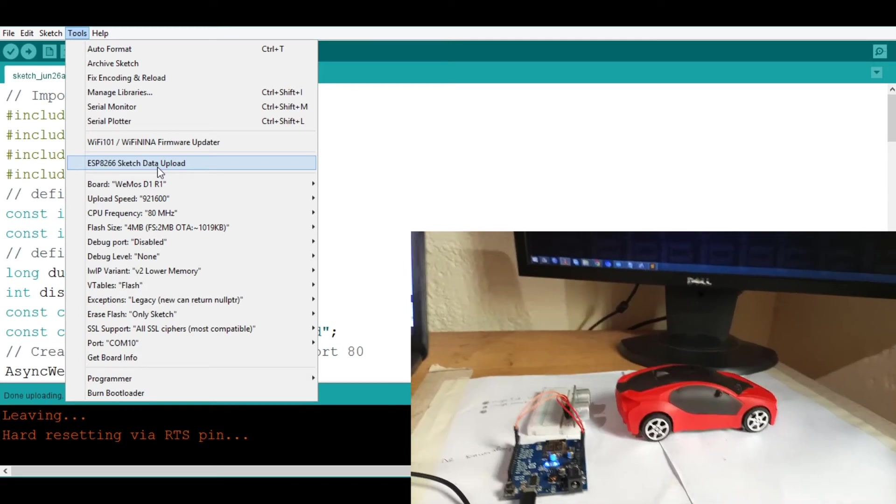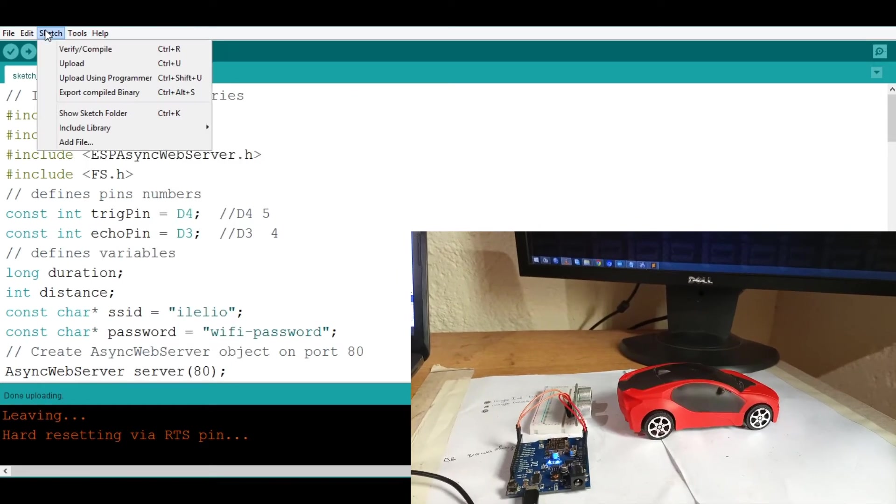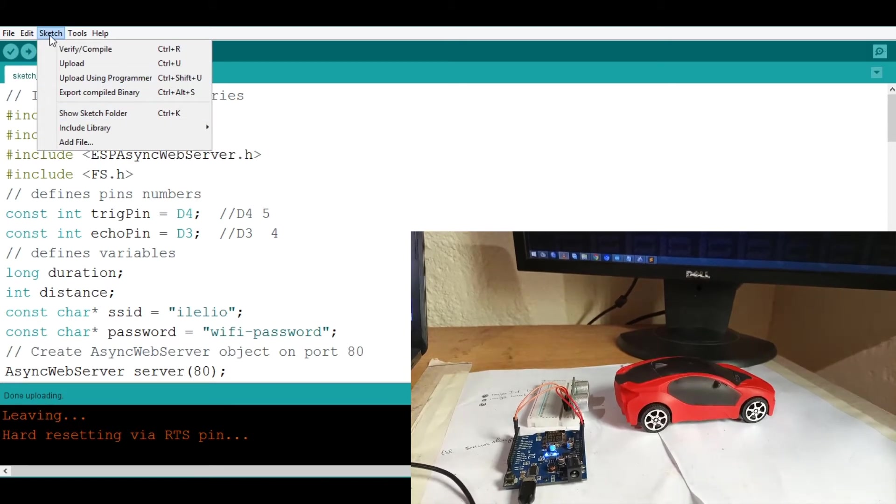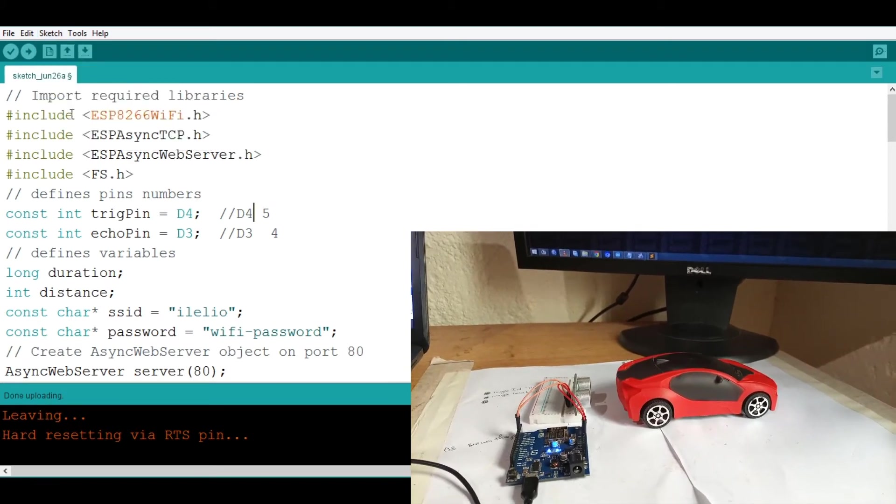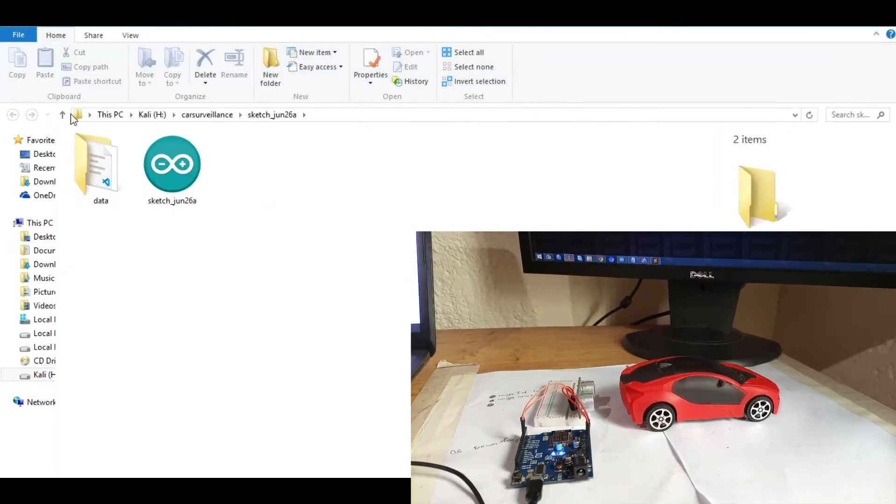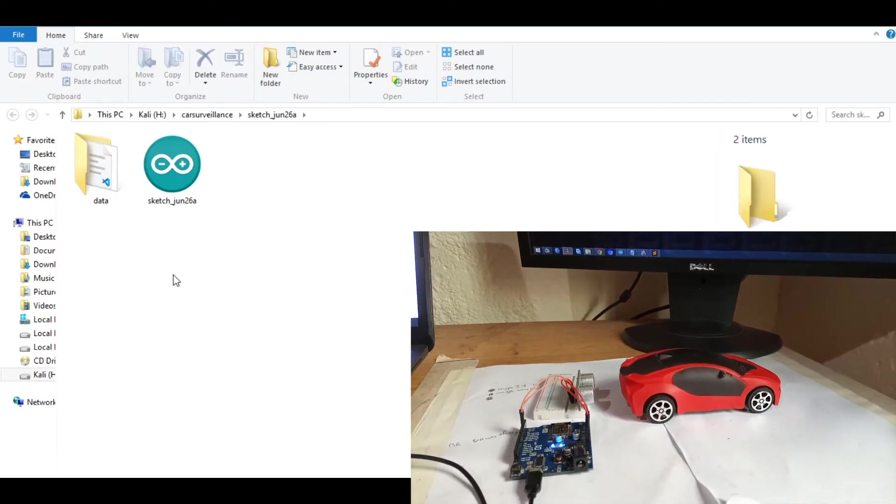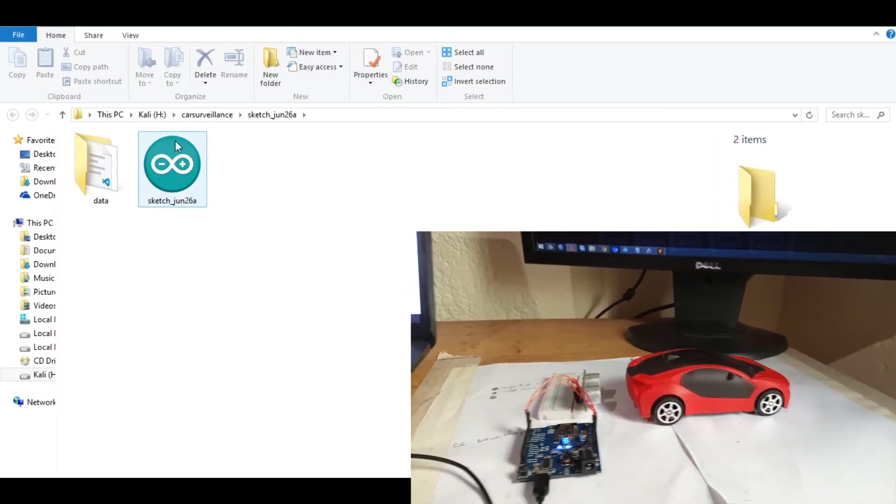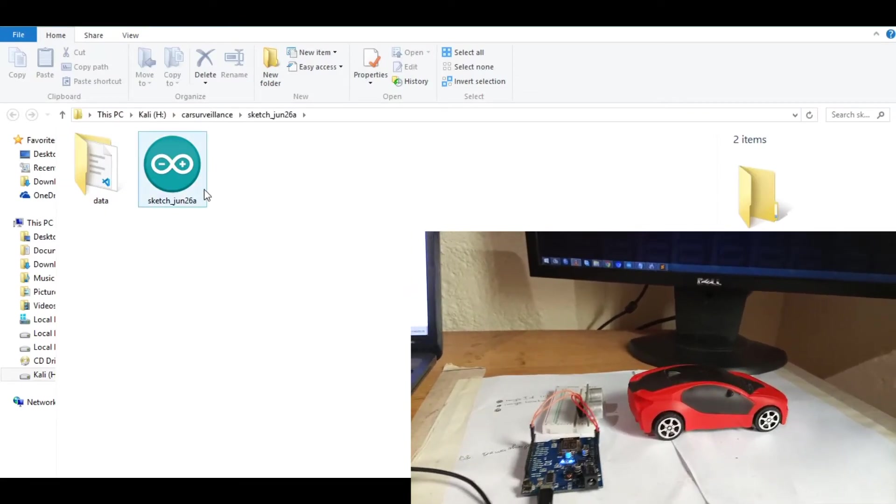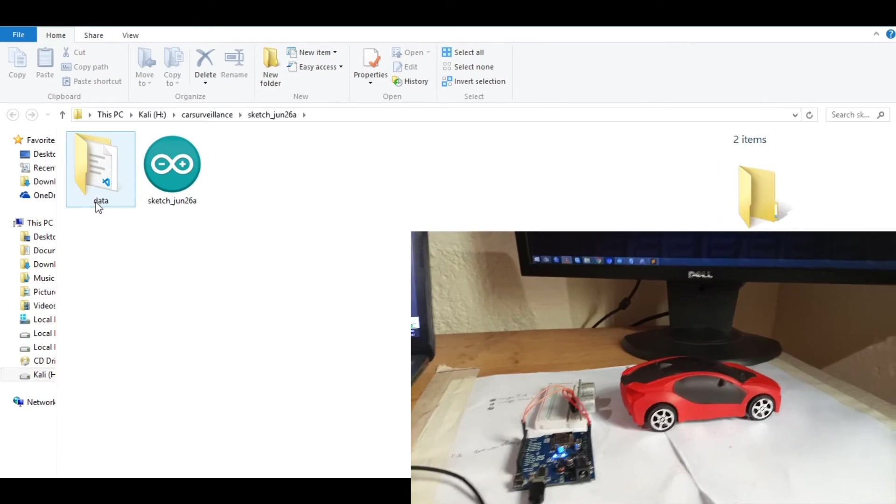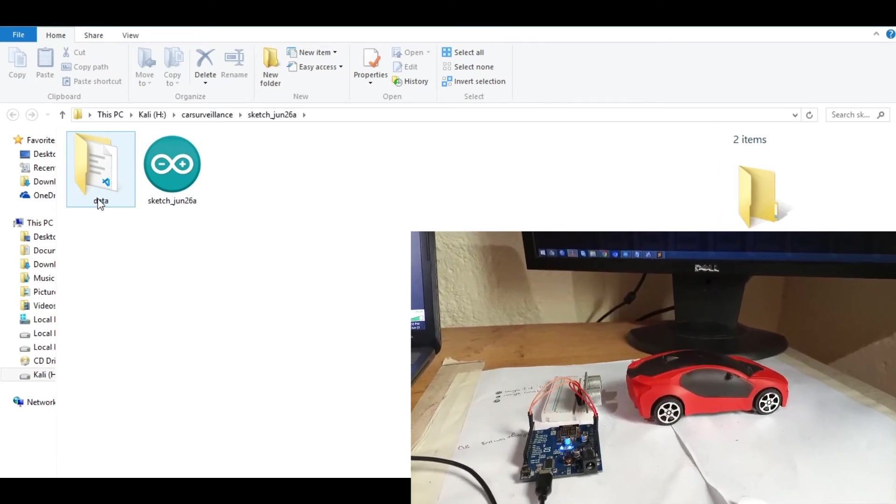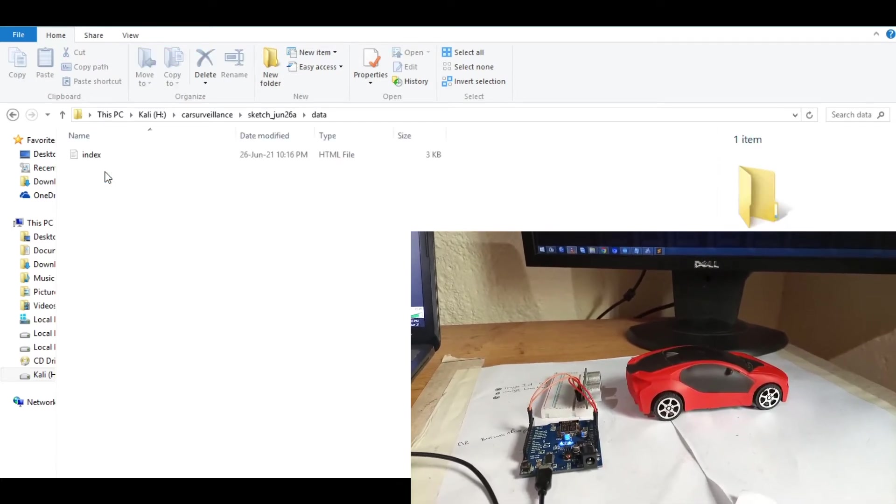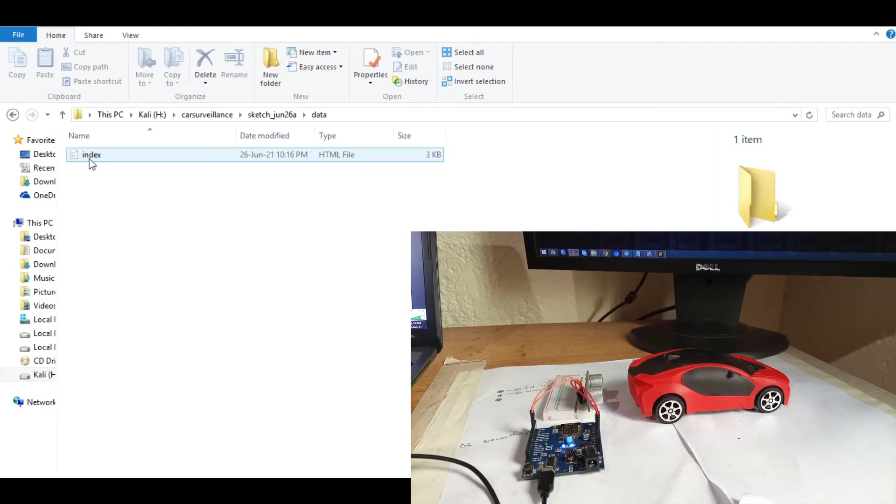Now the next thing you need to take care of is to go here on sketch, go to show sketch folder. Then when this pops you're going to need where your sketch is saved, you're going to need to create a folder and name it data. Then go inside and put your HTML stuff.